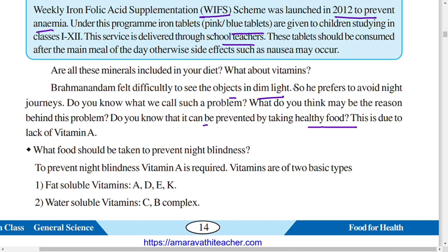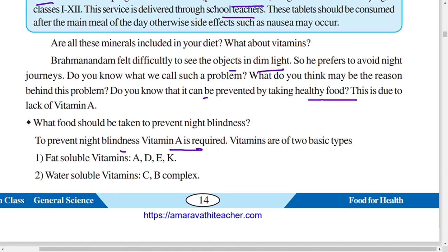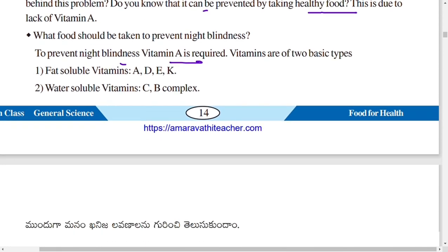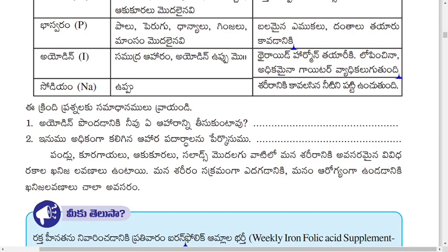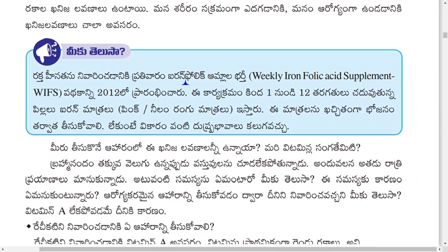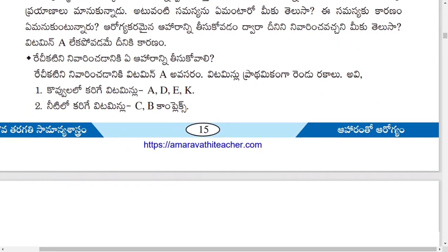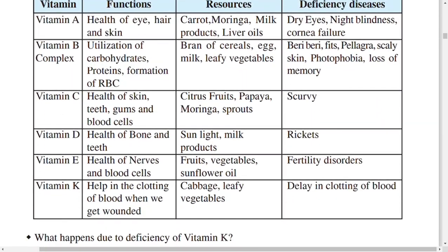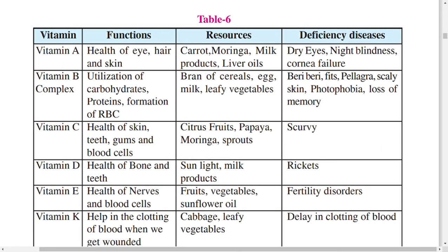To prevent night blindness, vitamin A is required. Vitamins are of two types: fat-soluble and water-soluble. Fat-soluble vitamins are A, D, E, and K. Water-soluble vitamins are C and B complex. A table shows vitamins, their functions, food sources, and deficiency diseases.